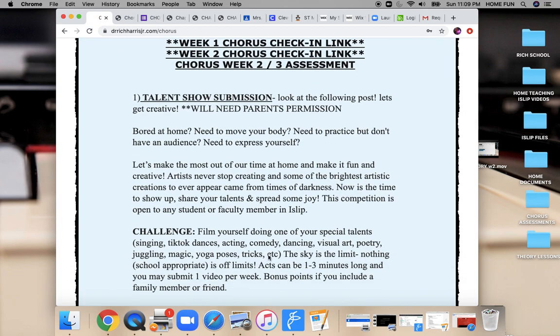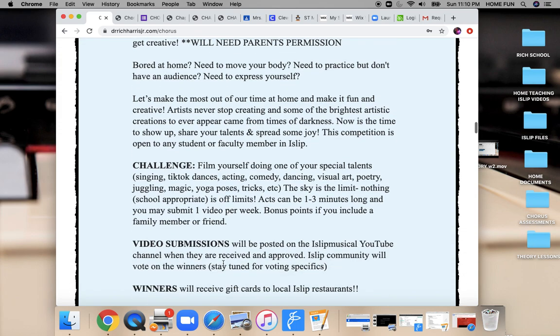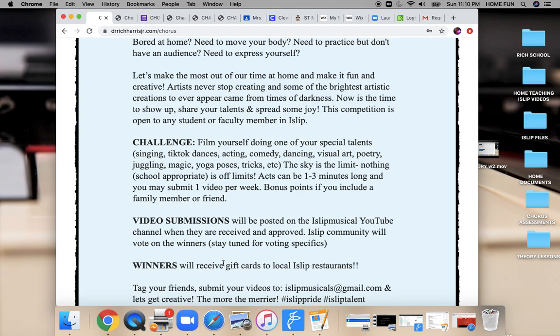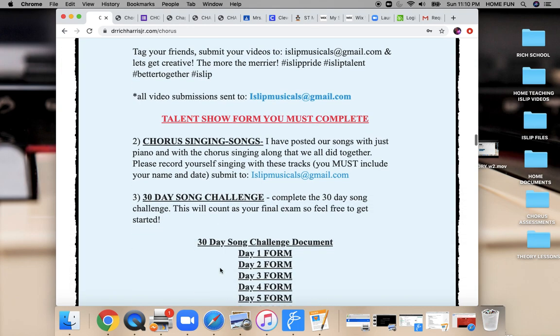So for this week, we have the talent show submission again. Those of you that submitted last week, we only had three entries. Those three entries will carry over to the end of this week, and then there will be a winner. The winner is a $50 gift card to whatever local restaurant that they want. I will be contacting one of your parents, and I will Venmo or PayPal them that money for the family or for you to use as the winner of the talent show. So if you already submitted something, you're good to go. But I will open it up again for that $50 gift card so we can have some more people involved with that.